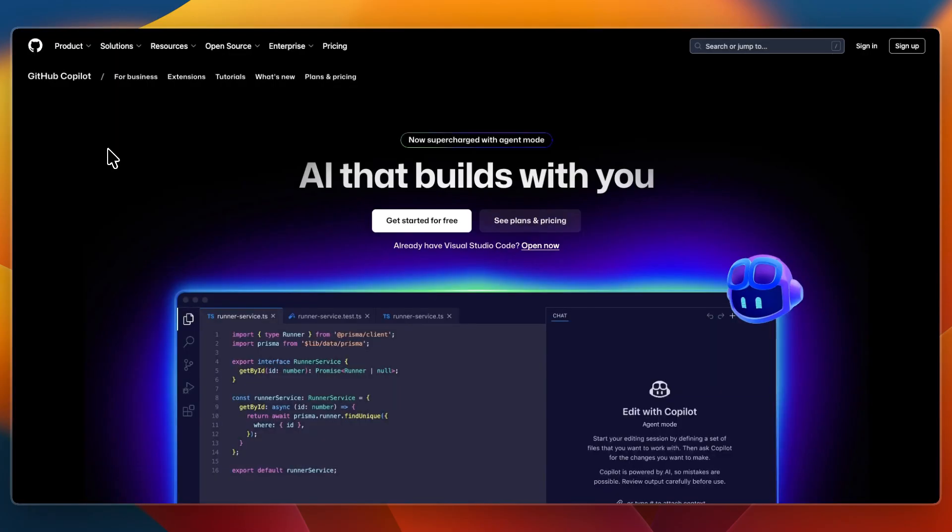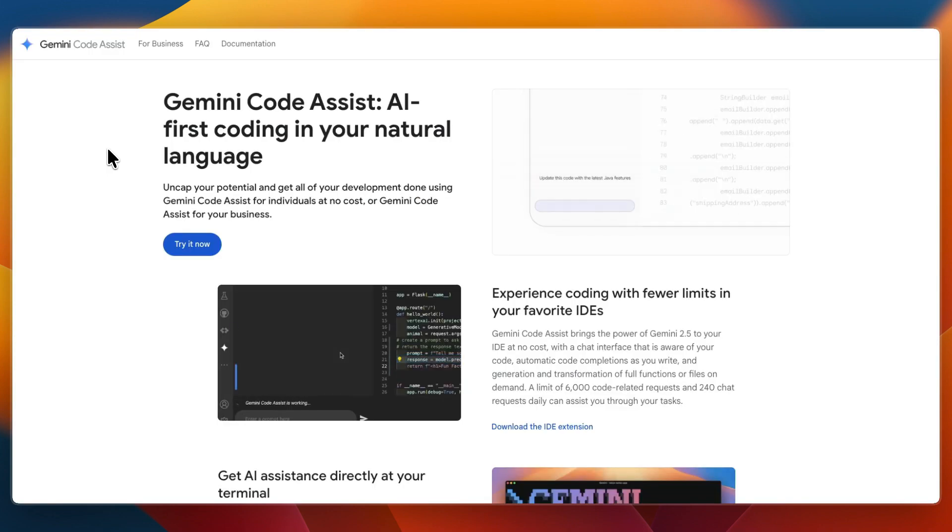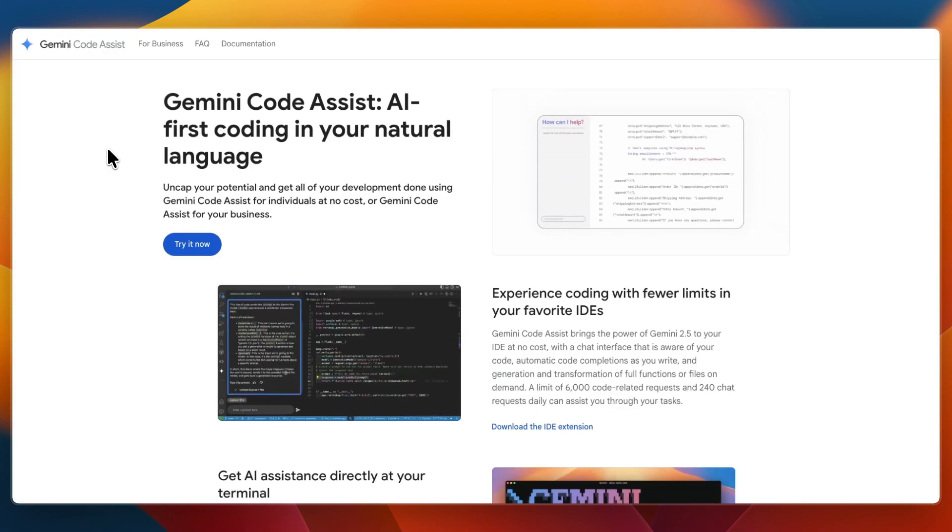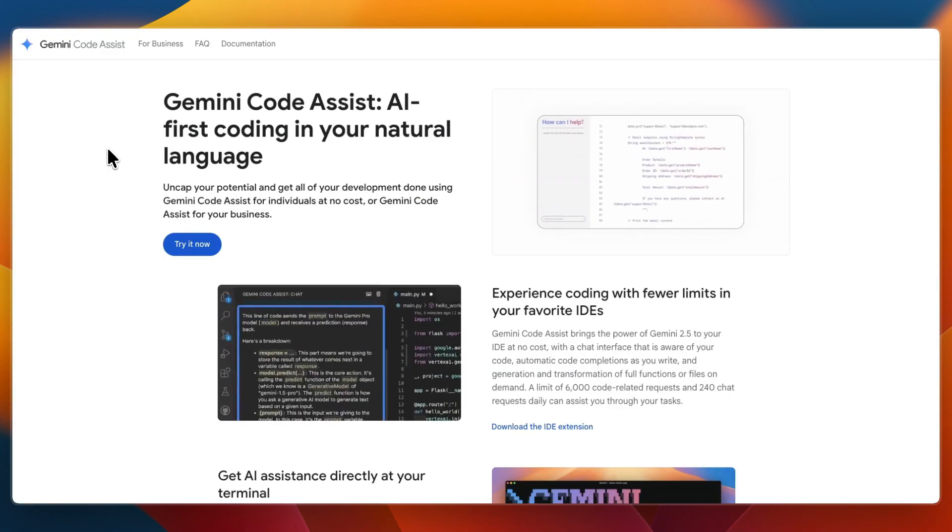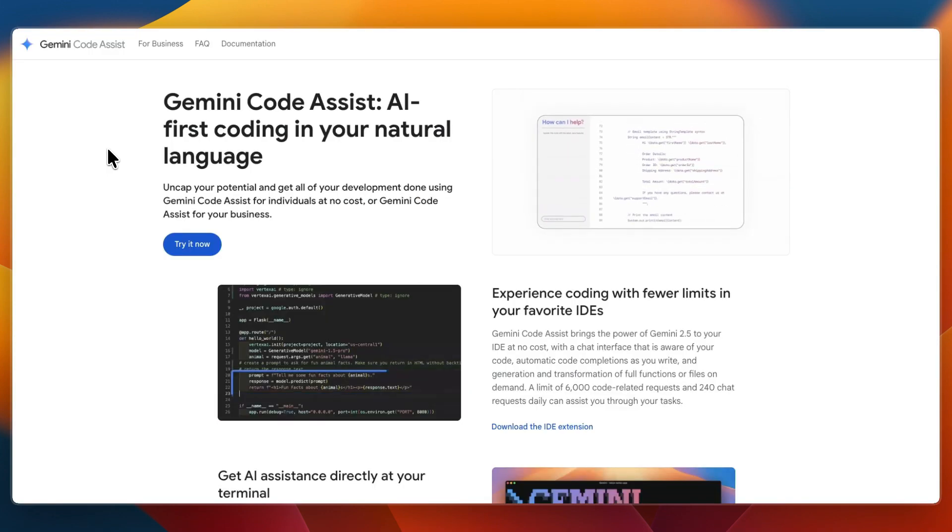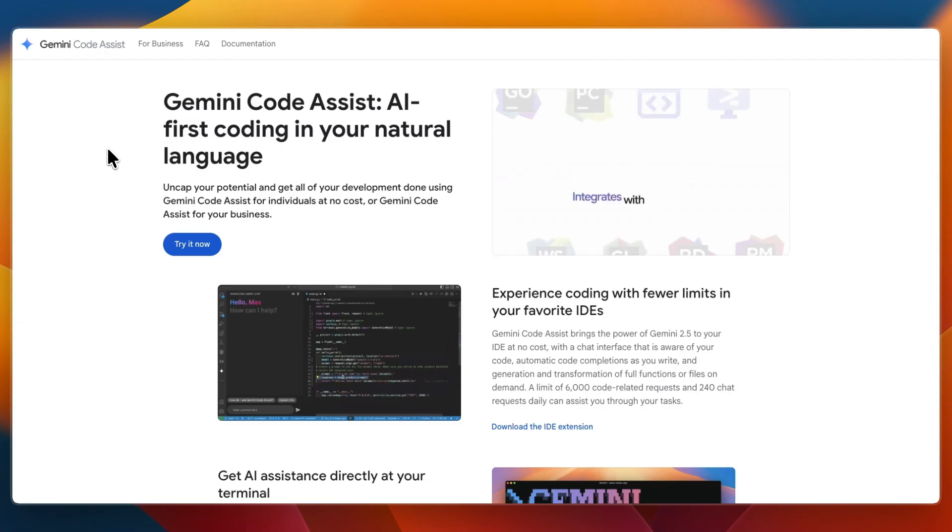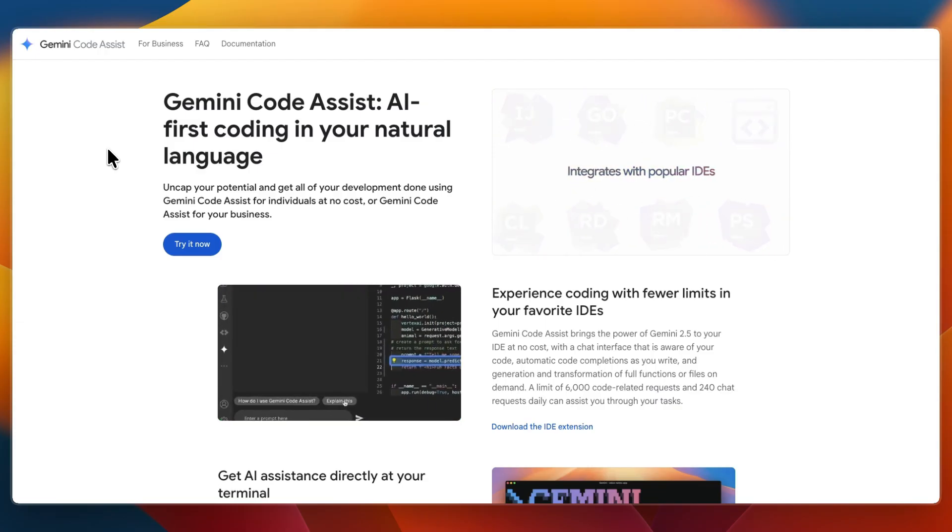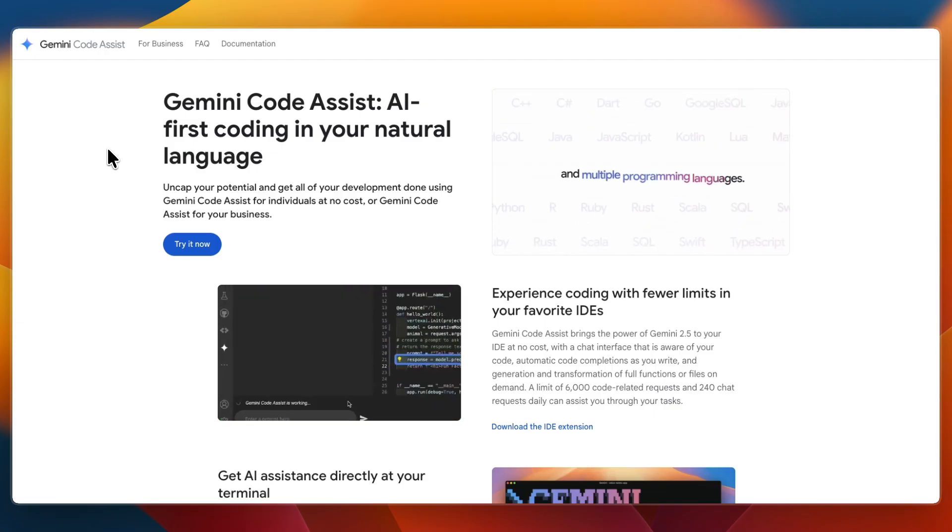So that concludes this comparison of GitHub Copilot versus Gemini Code Assist. If this comparison helped you make a decision, please consider leaving a like and subscribing to my channel. With that being said, I will see you in the next video.